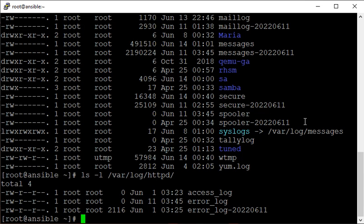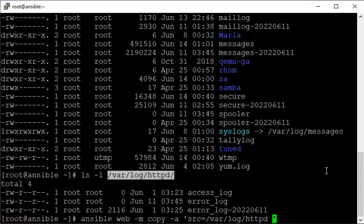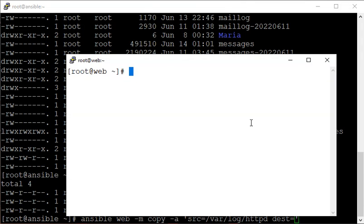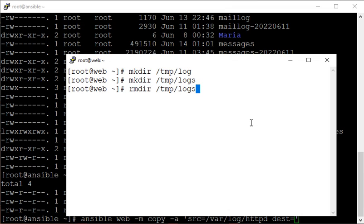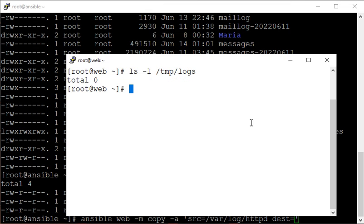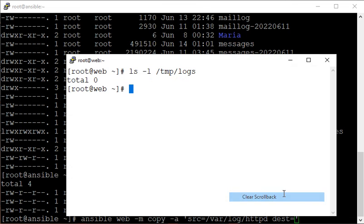So we can use that as an example. The Ansible ad-hoc command targets the web server group, uses the copy module, and sets the source to the httpd directory. For the destination, let's create a directory called 'logs' on the remote server where we can copy these items into.